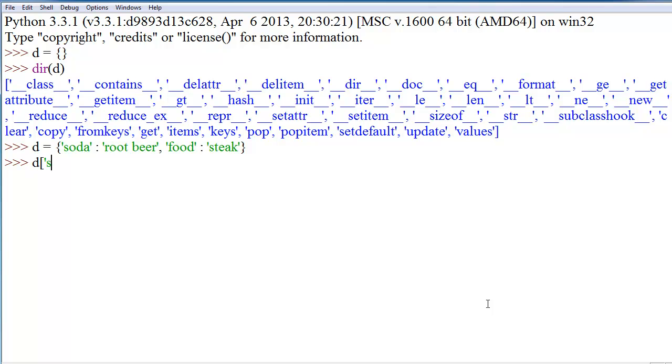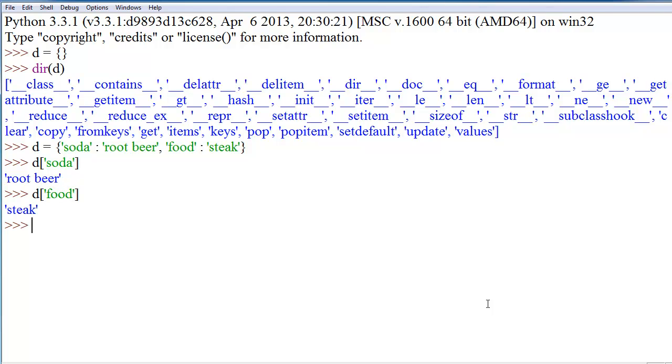D soda, we get root beer, and if we do D food, we get steak.